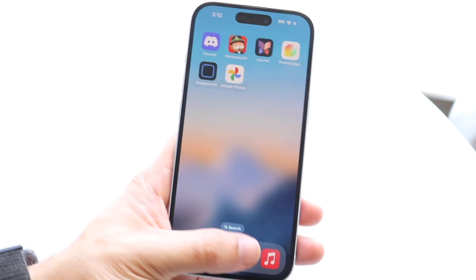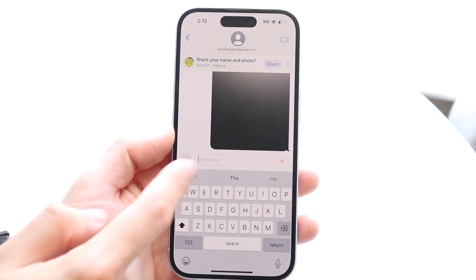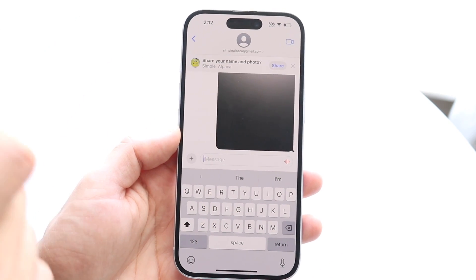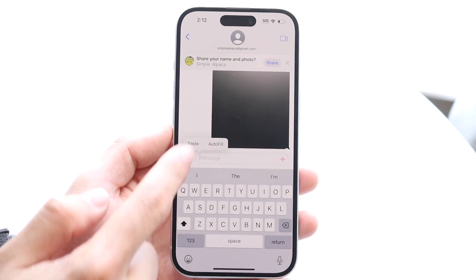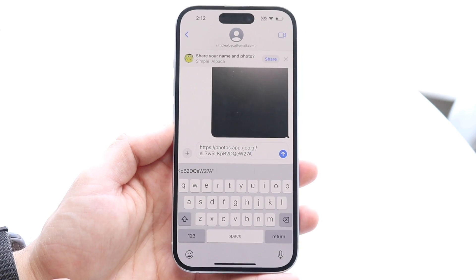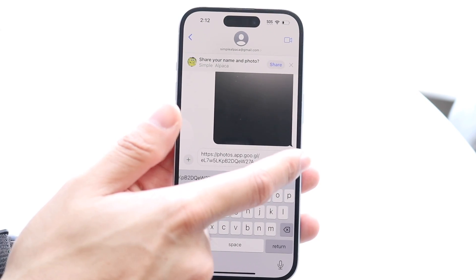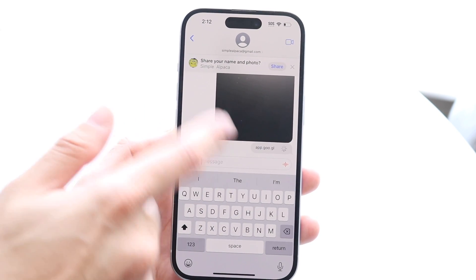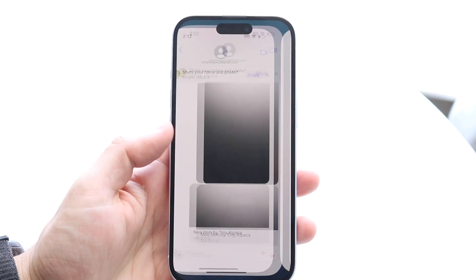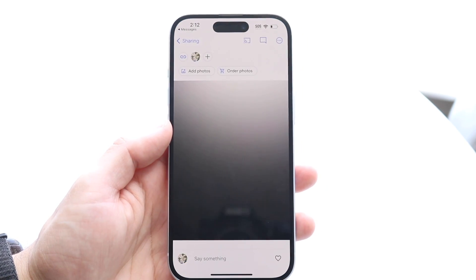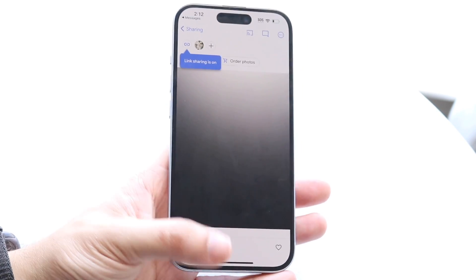Instead of copying the image as before, after generating the link you can tap, click paste, and now it's a link. This link will create a shareable link of that particular image. Tapping on it takes you to Google Photos and shows you that particular image.